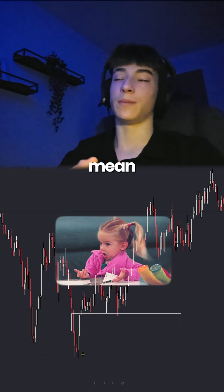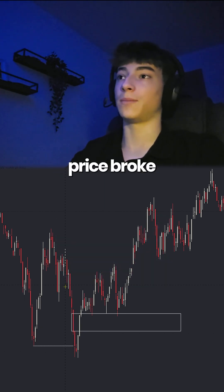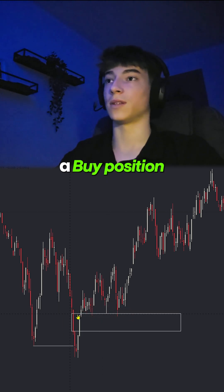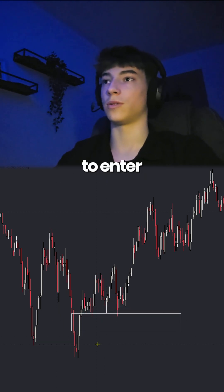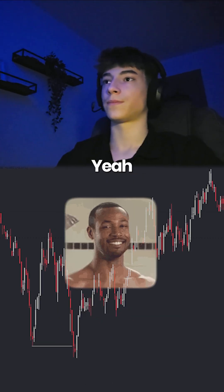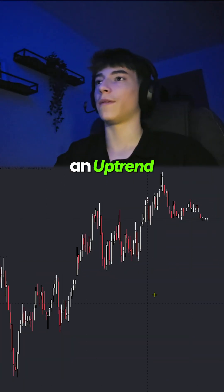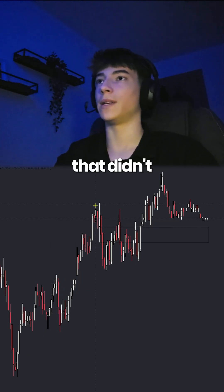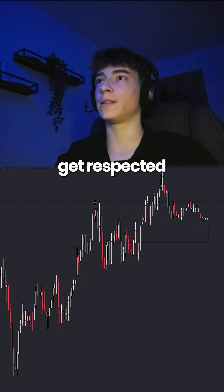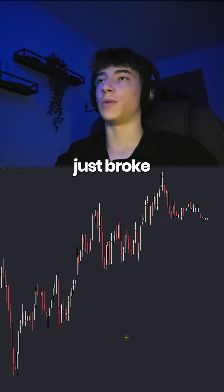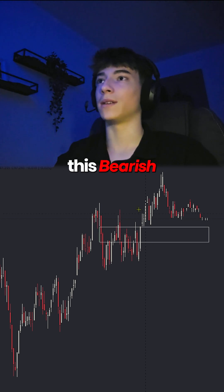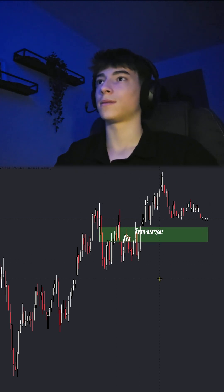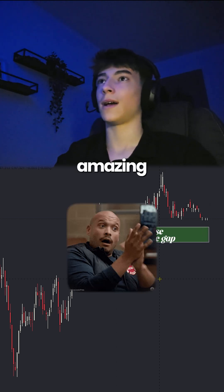What does that mean? That means the price broke above it and it's retracing back to it to give us a buy position to enter off. Later on, we have a motion being made, and here we have a bearish fair value gap that didn't get respected and the price just broke right above it. What does that make this bearish fair value gap? An inverse fair value gap.